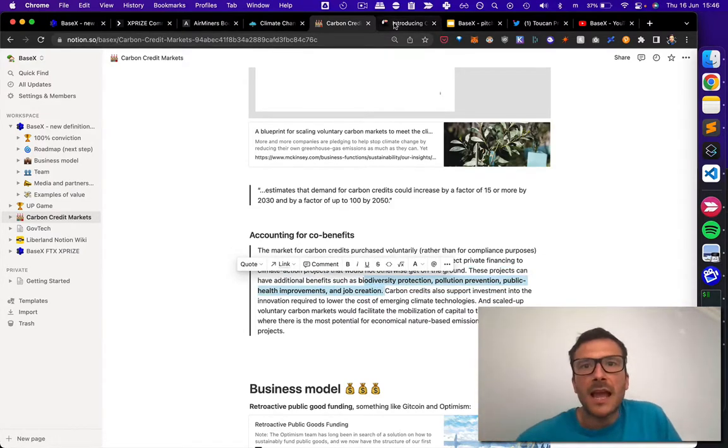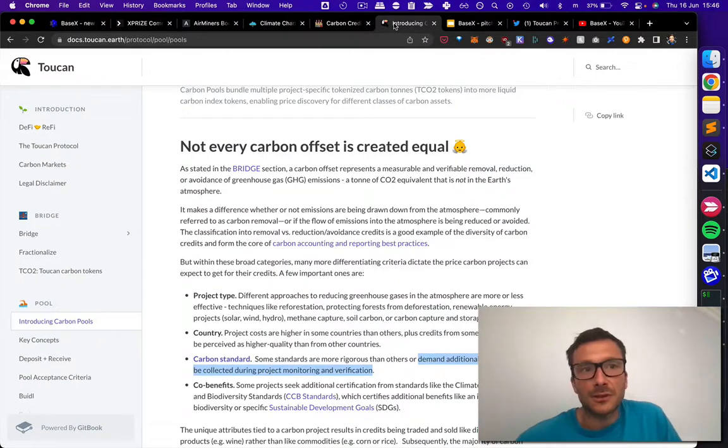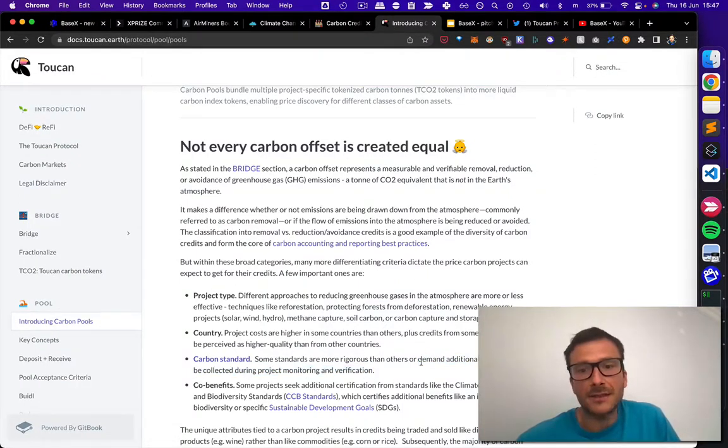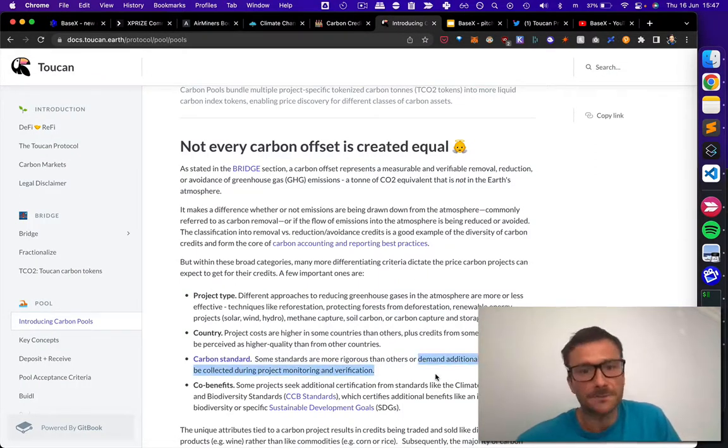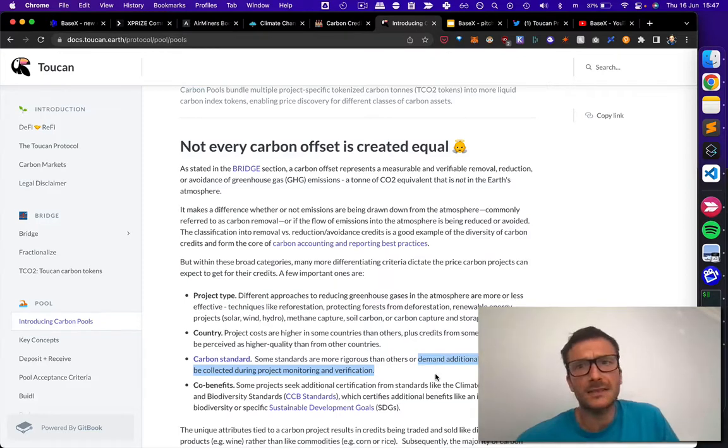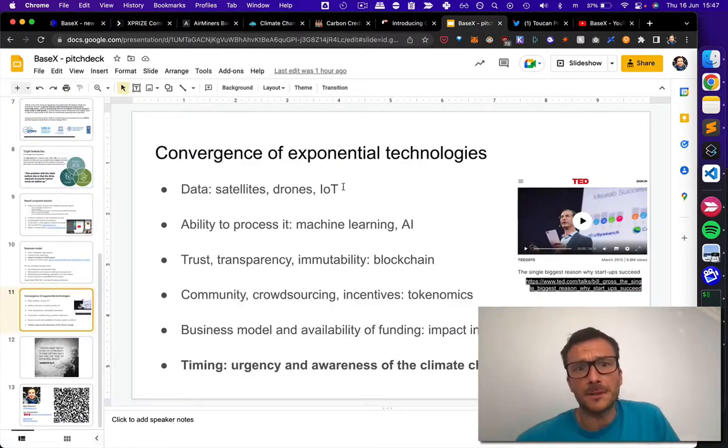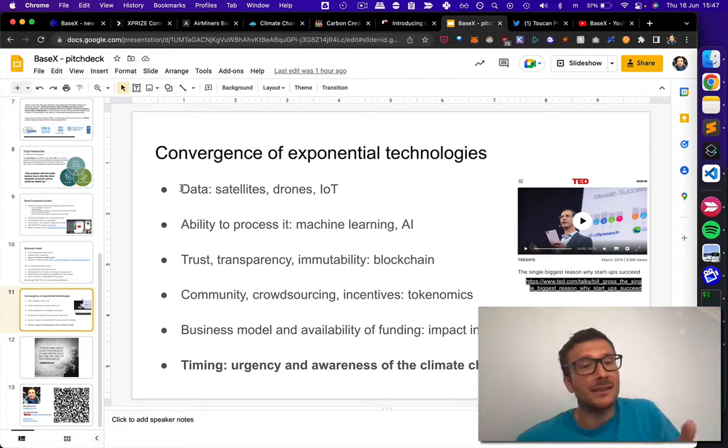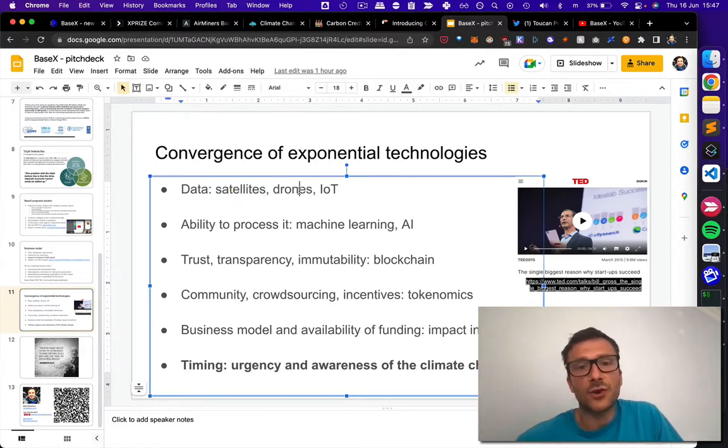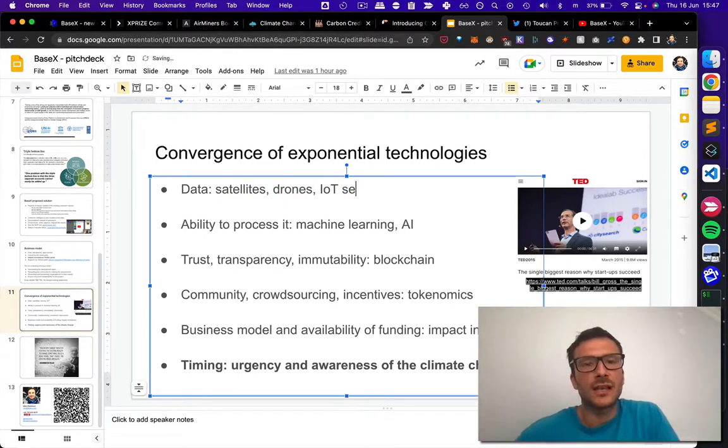And when I was looking at your documentation, yes, demanding additional data points. And these data points can be provided via these ways: satellites, drones, IoT sensors.